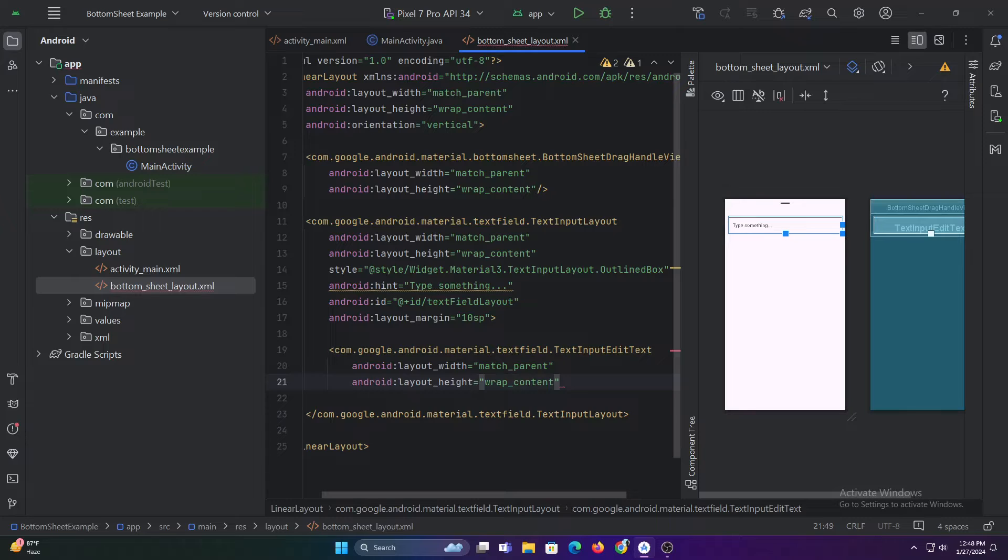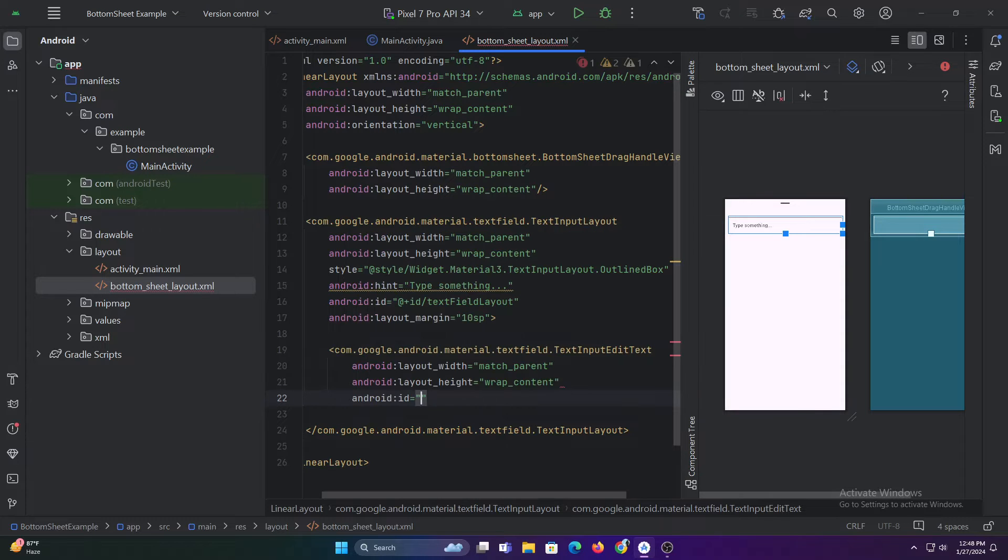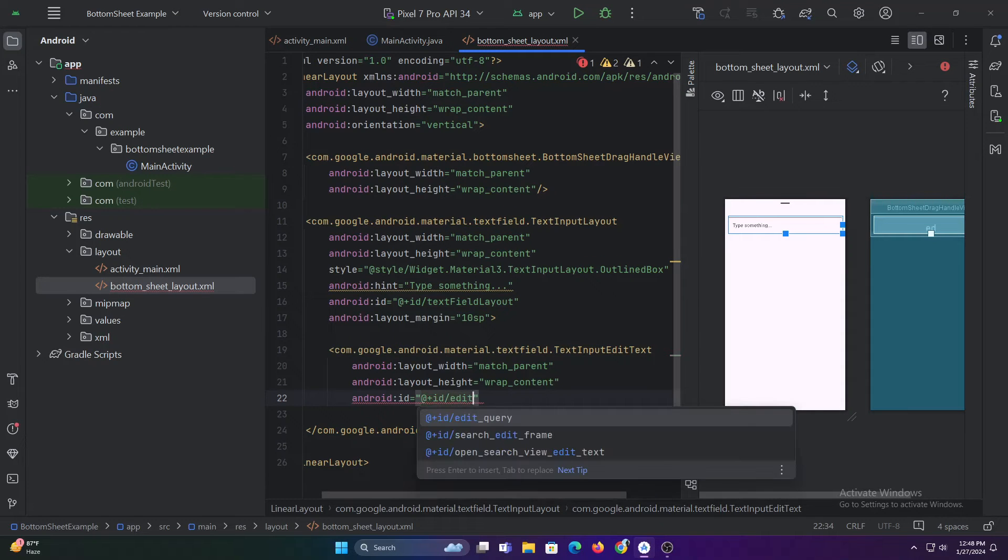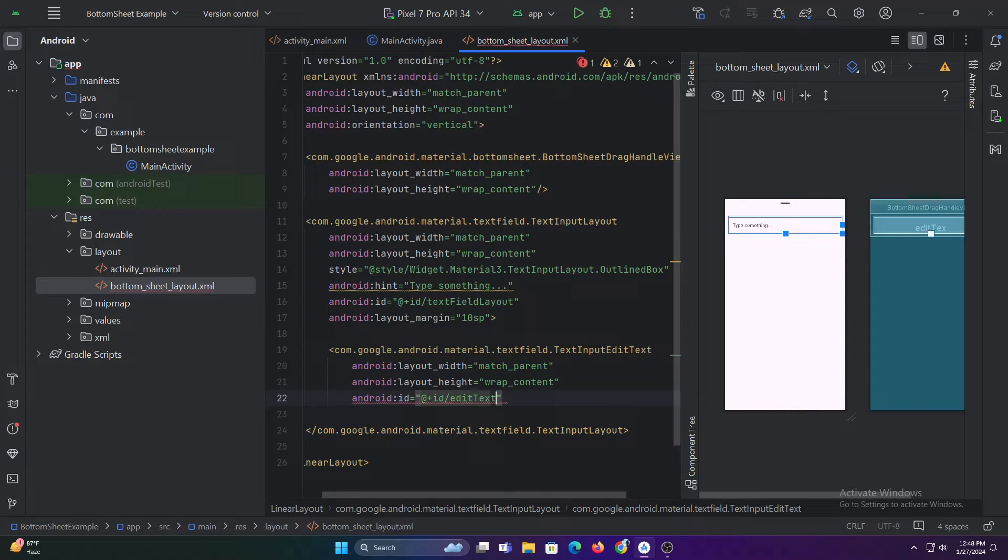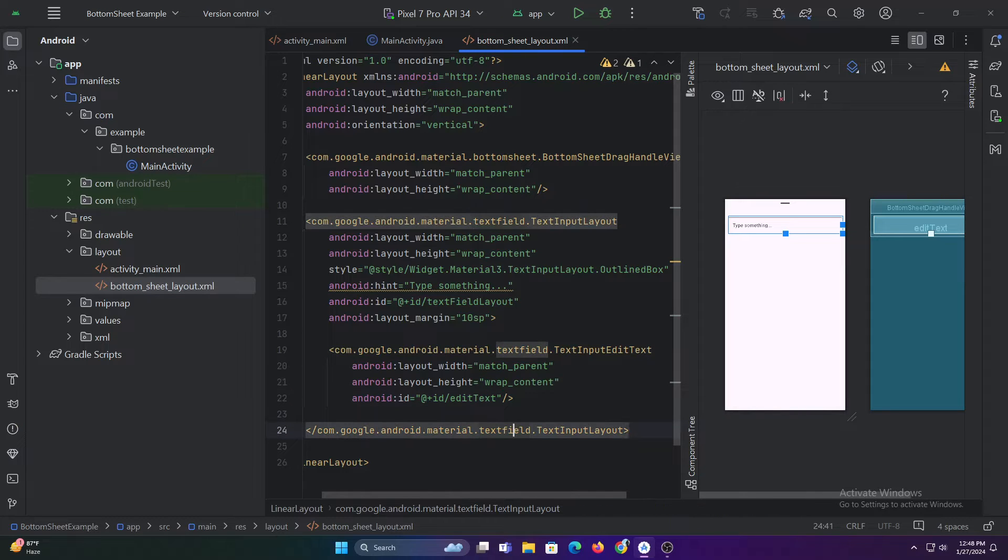In this example, we'll display this layout as a bottom sheet and will get text from this edit text and display it as a toast message when the dismiss button is clicked.